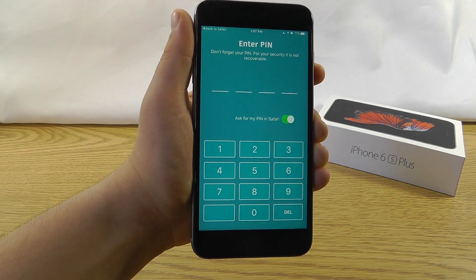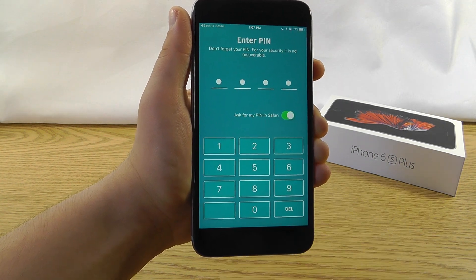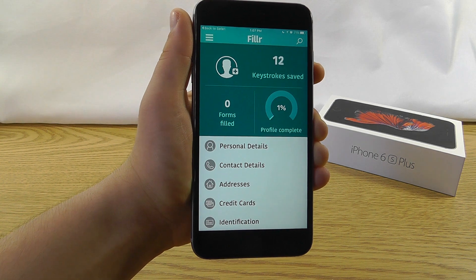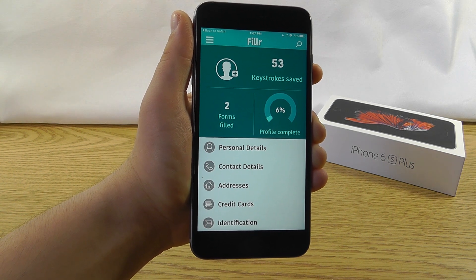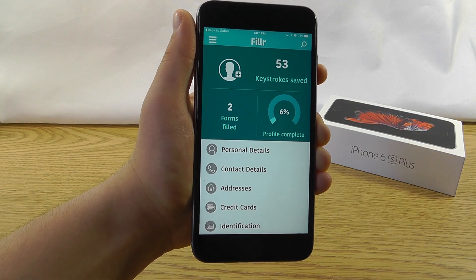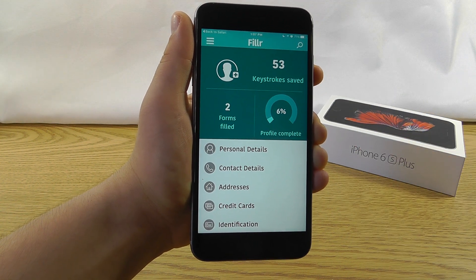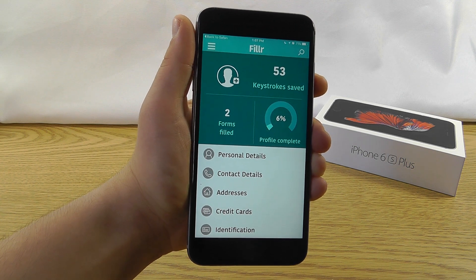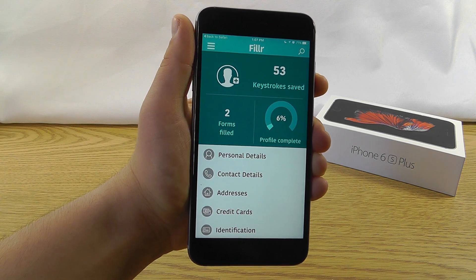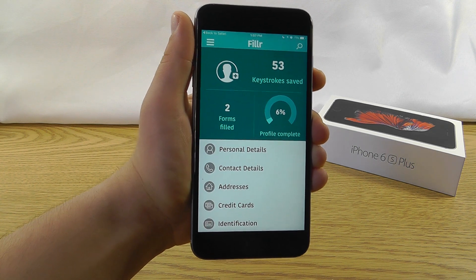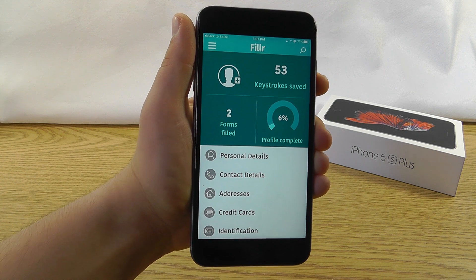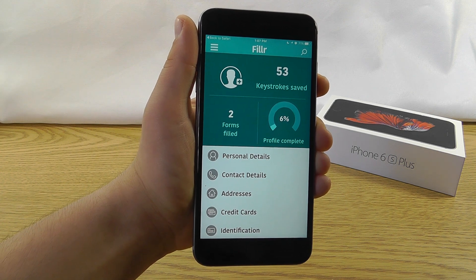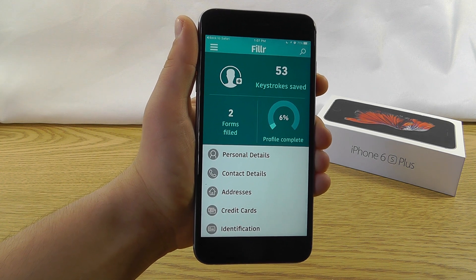So that is how Filler can save you a lot of time when you're filling in forms, and it even keeps a nice track of how many keystrokes you've saved. So as you use this for more and more forms, you'll save a lot of keystrokes. Now, Filler's completely free. You can download it using the link in the description.